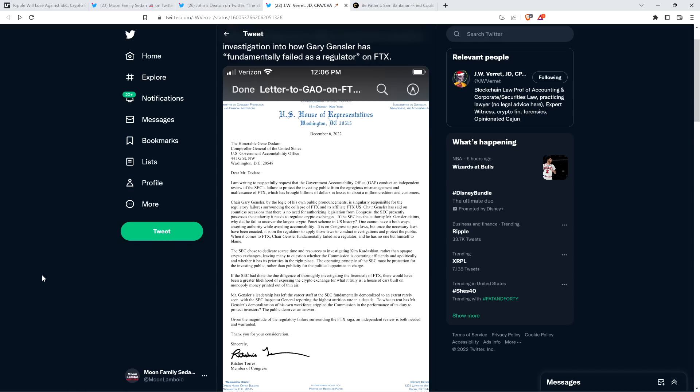I'm not a financial advisor. You should not buy or sell anything because of anything I say or write. That would be a very, very, very bad idea. Until next time, to the Moon Family, peace out.